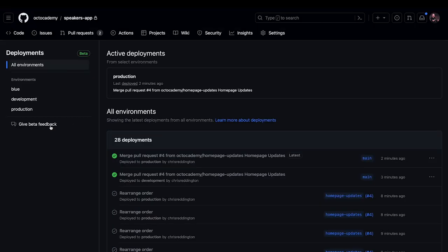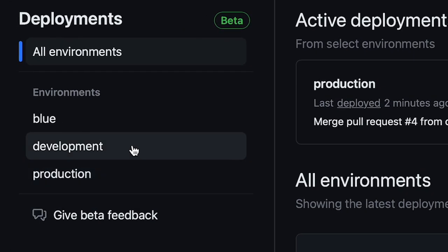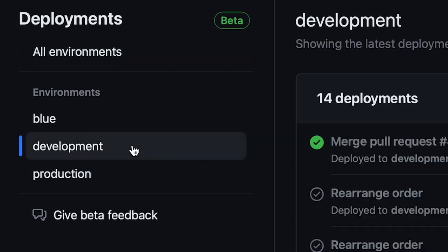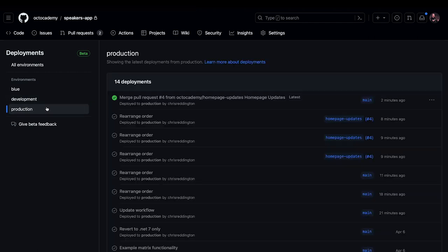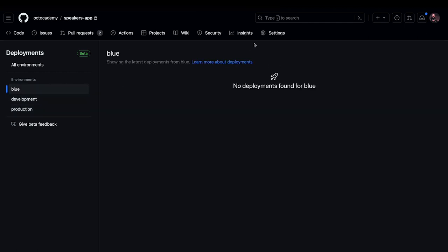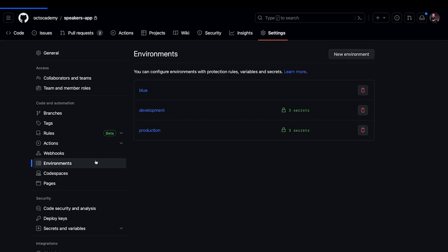Developers and DevOps managers can now view the full history of deployments in a repository or filter them across environments and workflows to understand their status or address any blockers.